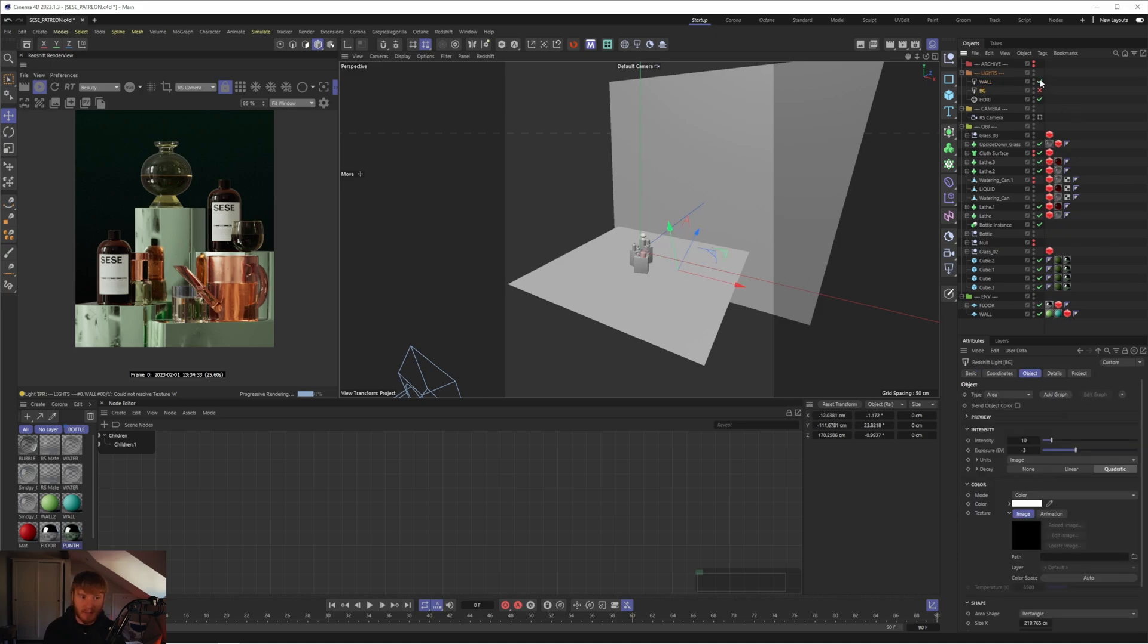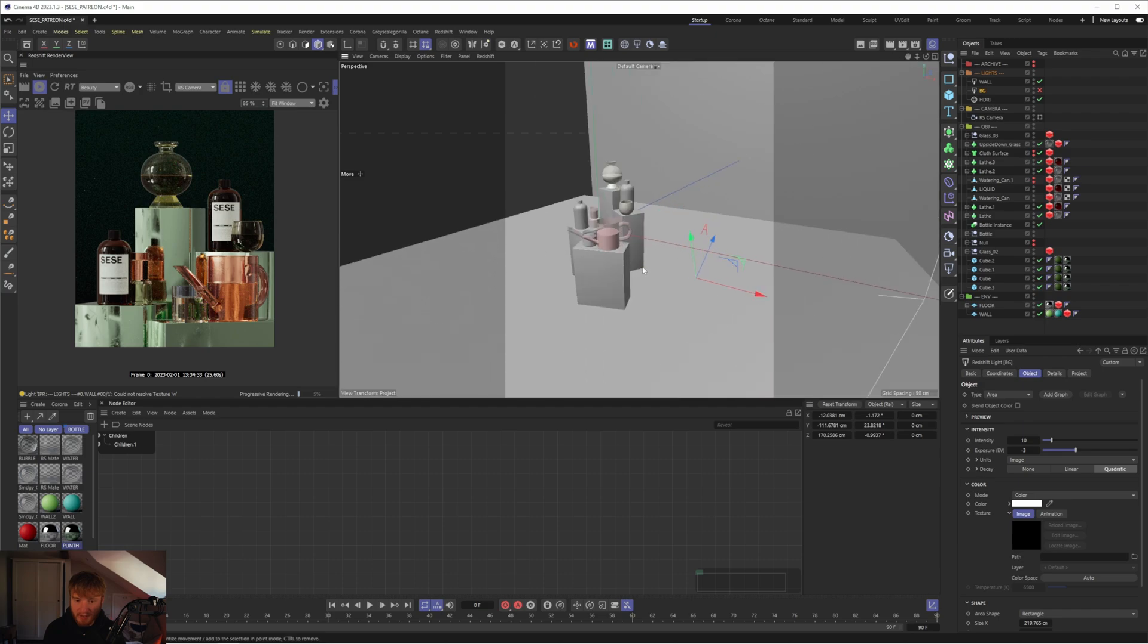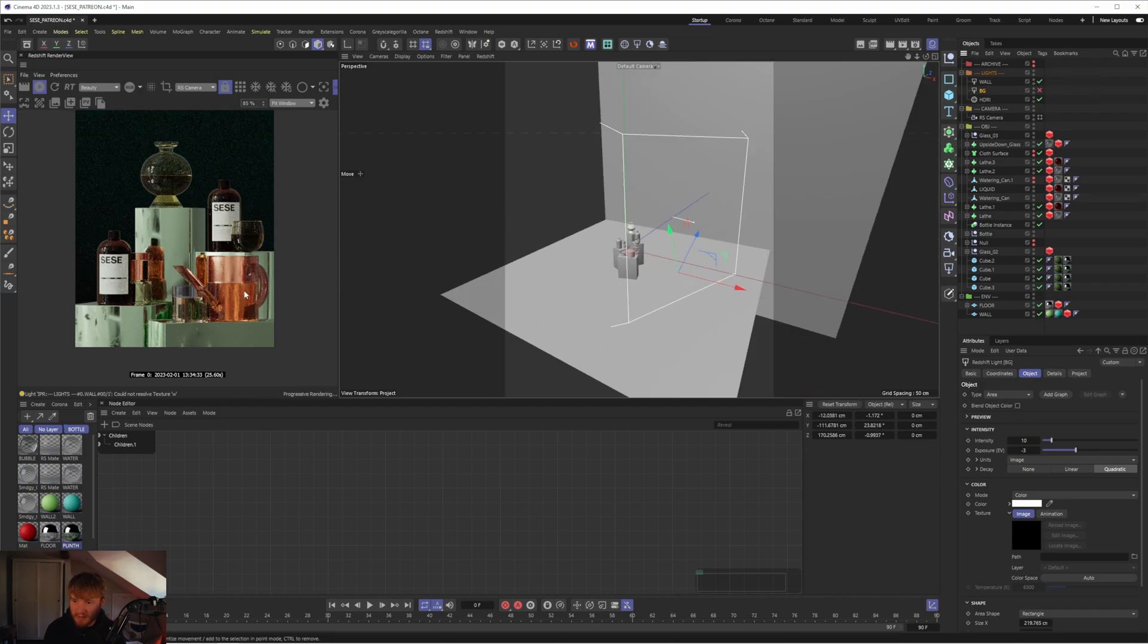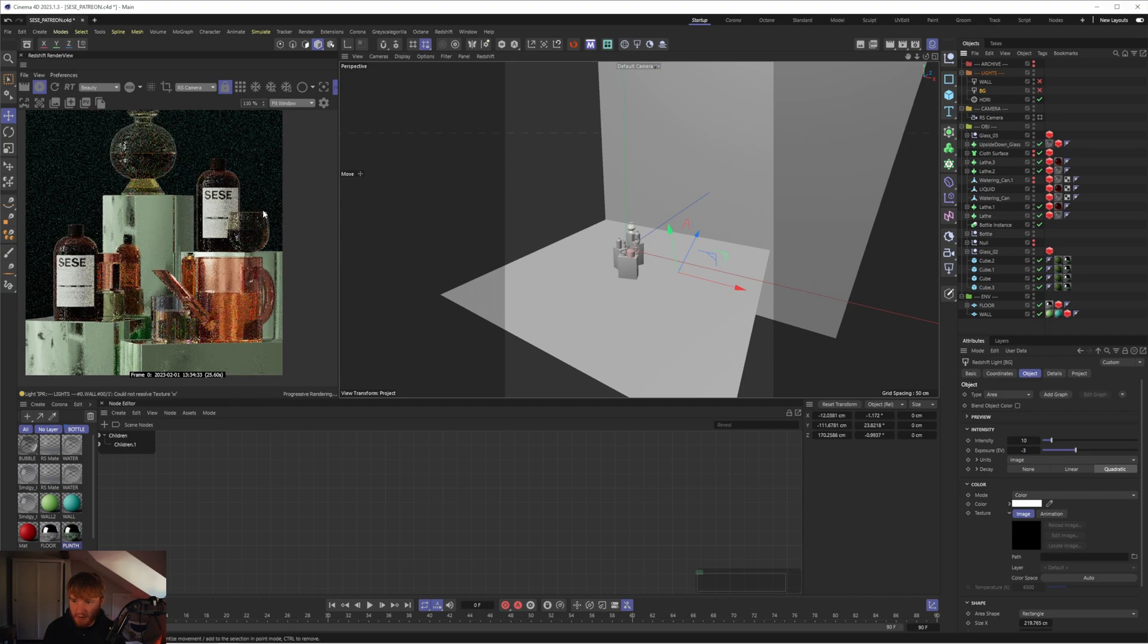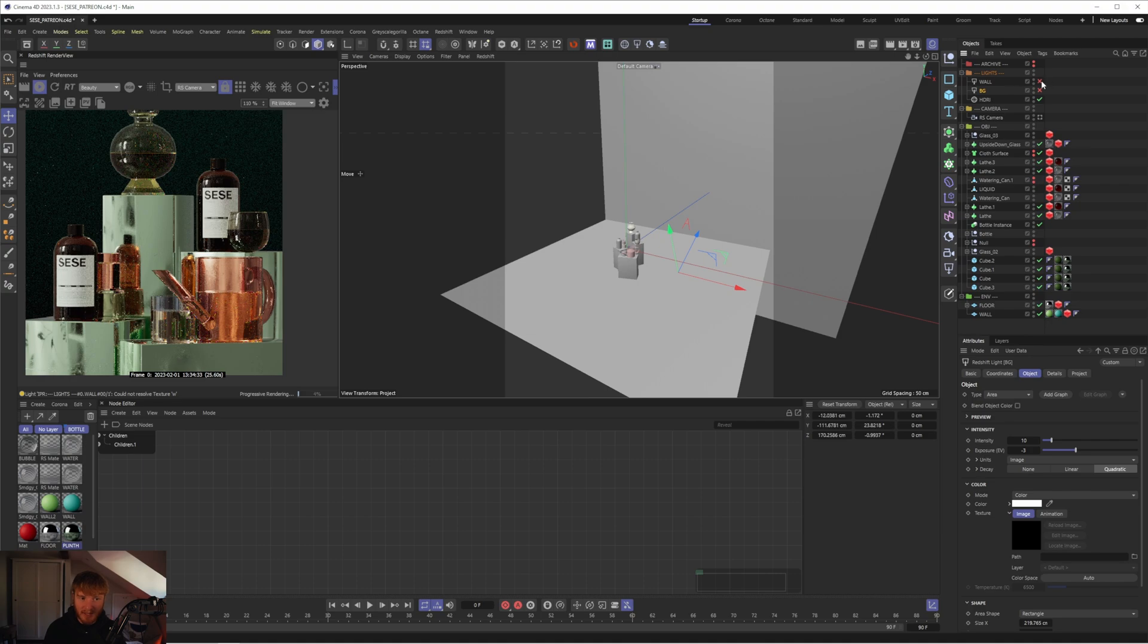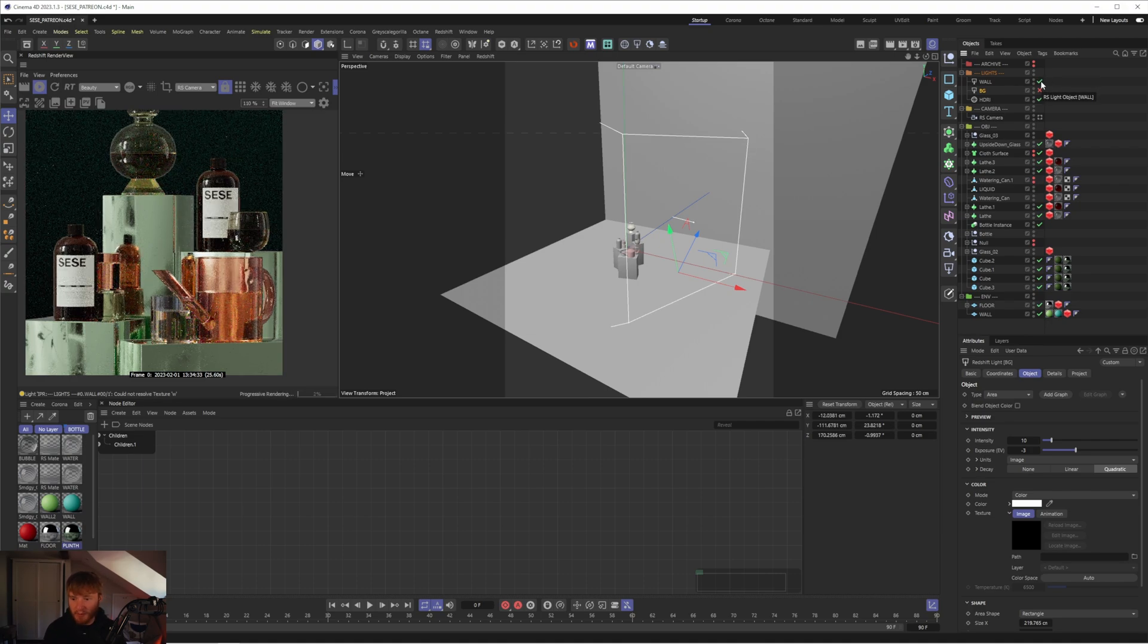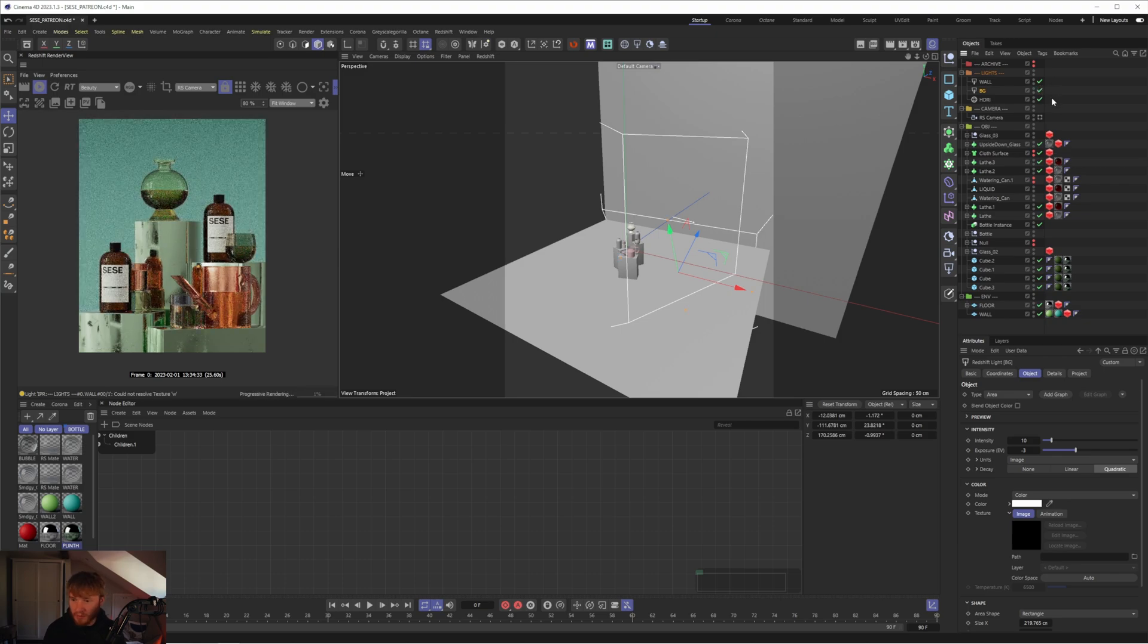You can see now it's super subtle because we have the main key light enabled. You can see the difference in the right hand side of these objects here how it just adds that secondary reflection just on the edge which is going to help to shape those objects and add more depth and also just make them stand out a bit more against the backdrop. When we combine all these lights this is the result we get.